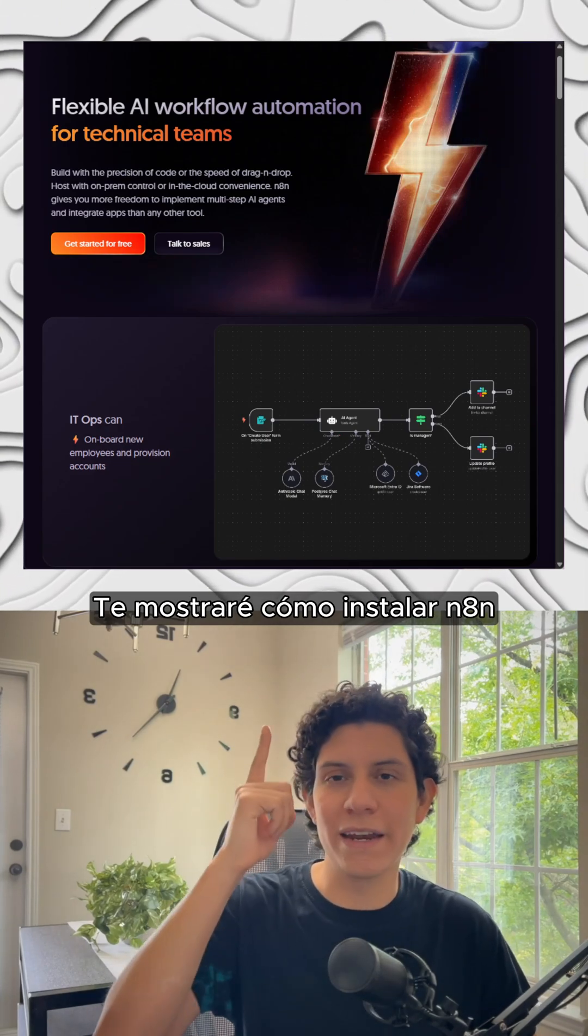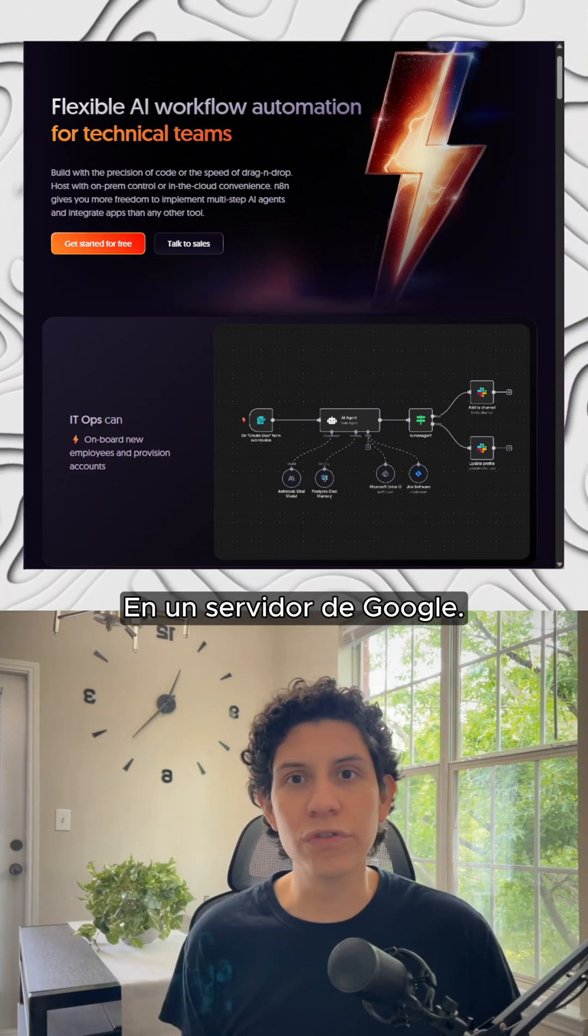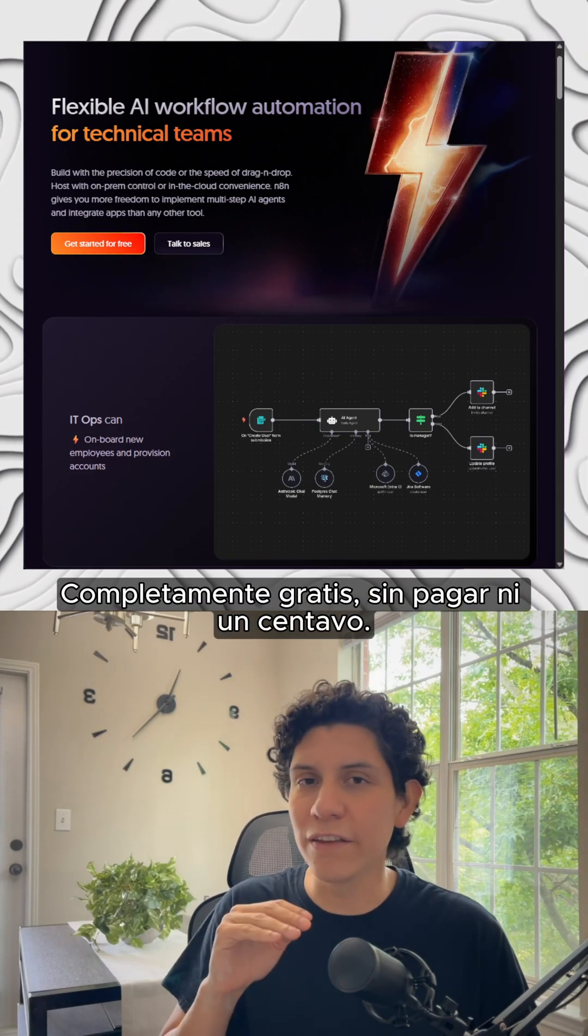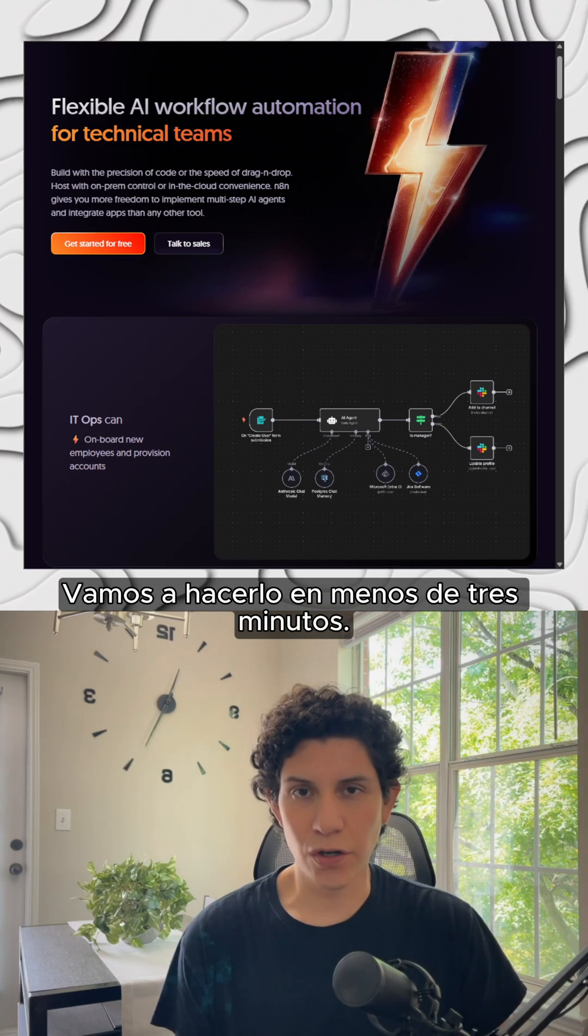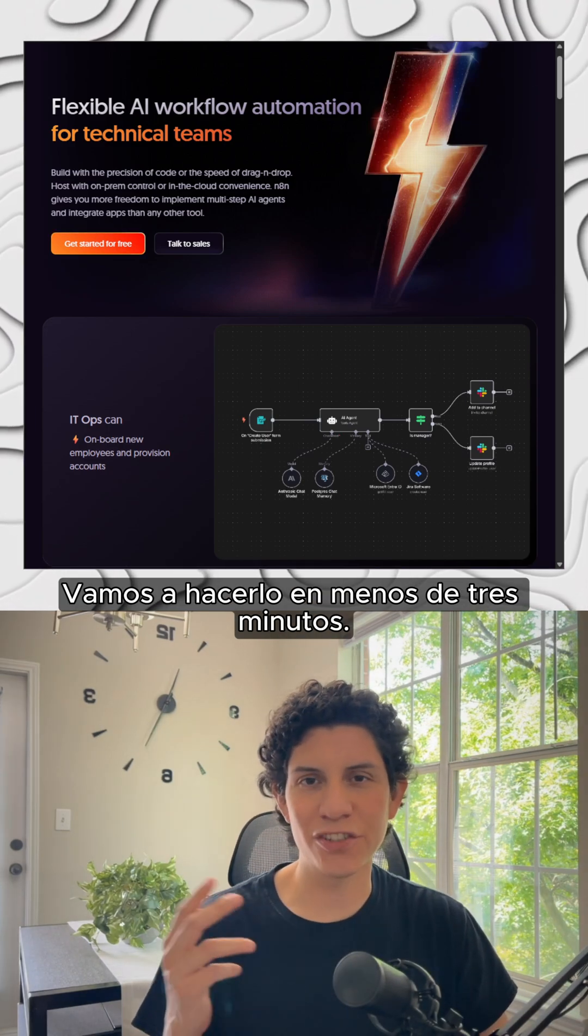I'm going to show you how to set up anything on a Google server completely free of charge without paying a buck, so let's do it in less than three minutes.